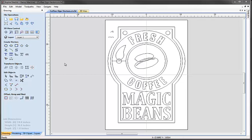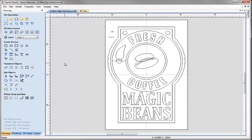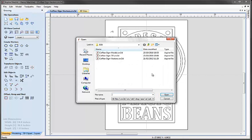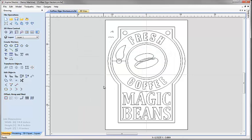If you've just worked through the vector layout part of this tutorial then you should have a design that looks like the one on screen. If not, you'll want to open the file we created in that section. Come up and click on File Open under File Operations and from the project folder select the file coffeesign-vectors.crv3d and hit the open button to get to the starting point.